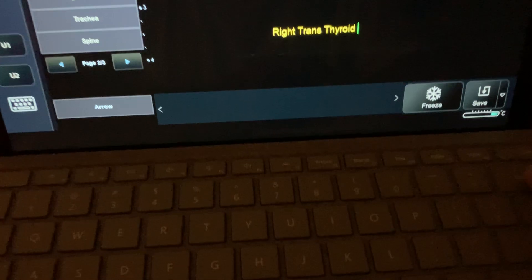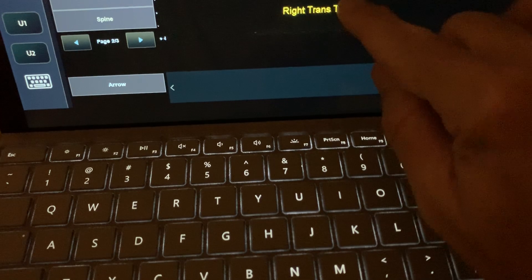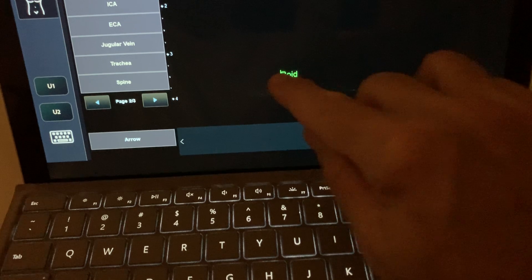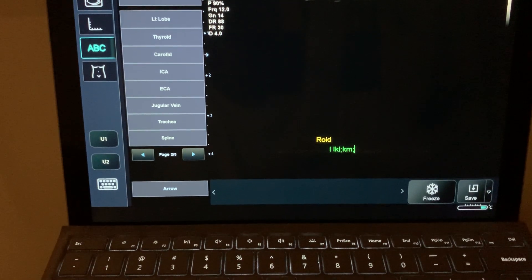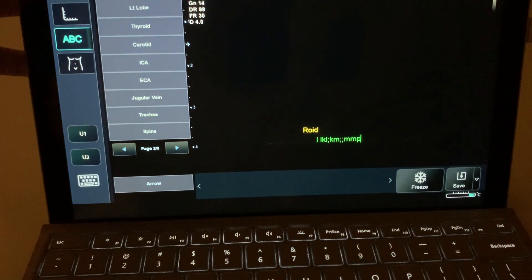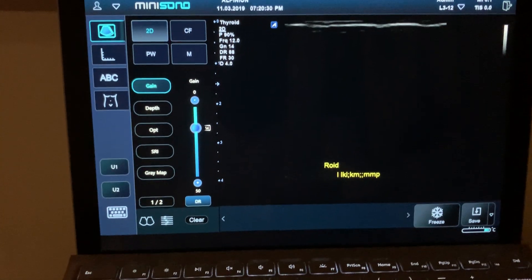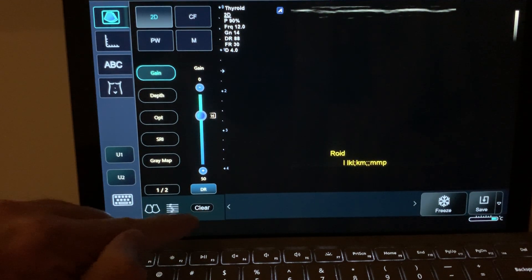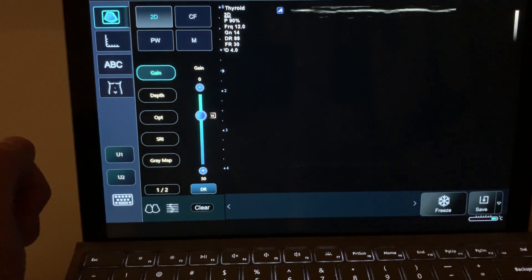If you want to type by yourself, you can also use the keyboard on the system — there's a backspace key to delete. You can type whatever you want there. To go back to 2D, click here at the bottom. To clear those annotations, in the lower side of the monitor there's a 'clear' option — click clear and you'll see the annotations go away.